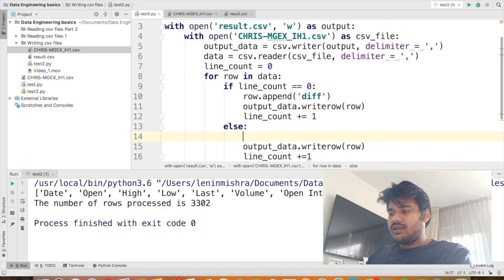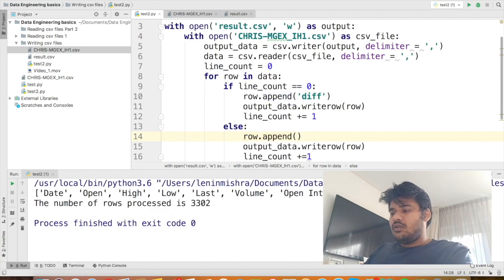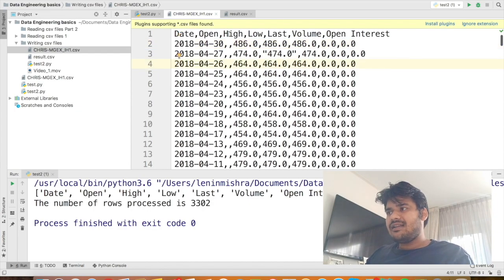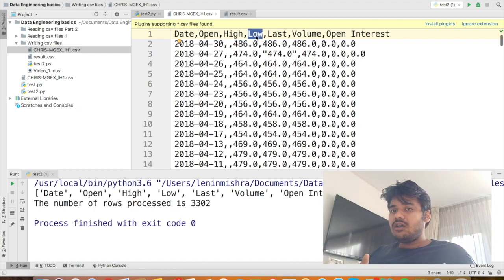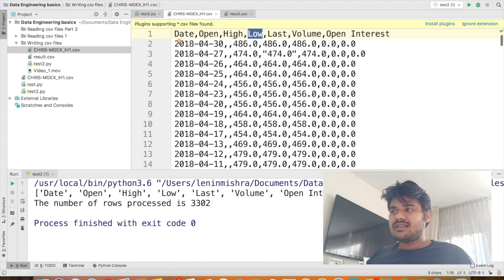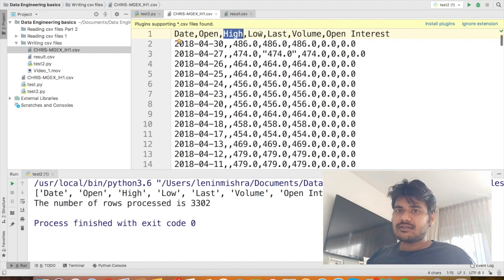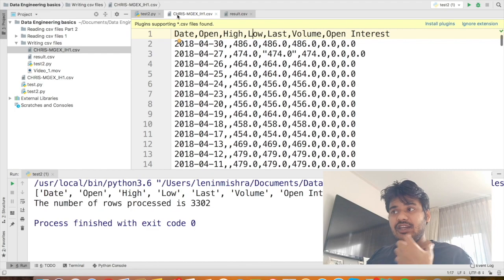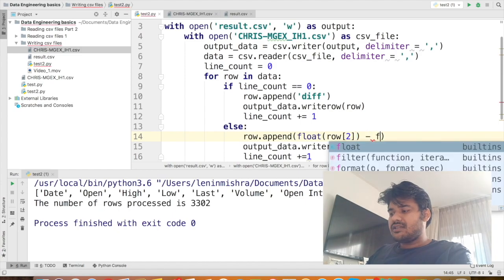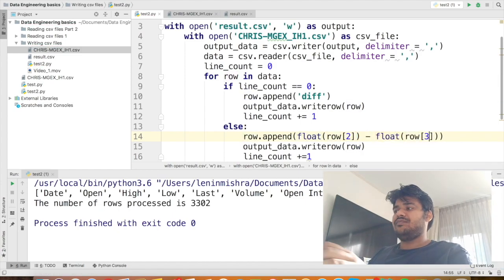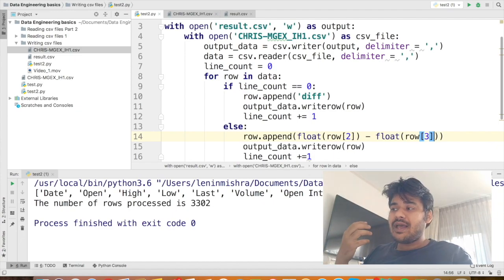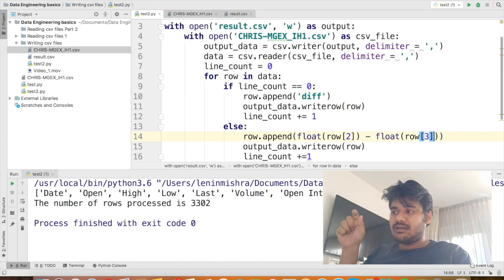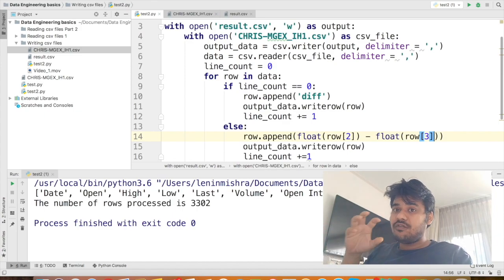And now what we can do is we can say row.append float. Now let's go back to the input file. We can see that the high column is the third column and low column is the fourth column. And we also saw that those rows are being returned as list. So we can safely say that the high column is on the second index and the low column is on the third index, right? So this is the second index and this is the third index.